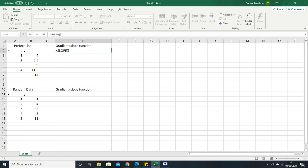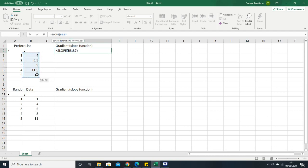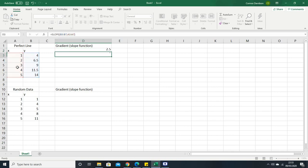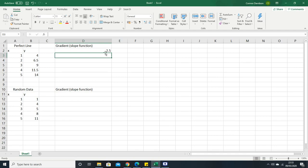We're going to be adding into the brackets our data. It gives you some ideas of how to do this: you've got your known y's and then you've got your known x's. So you're going to start with your y values, put a comma, and then put your x values. Highlight all of the y values here, put a comma, then highlight all of the x values. Then we press enter and it has calculated the gradient of that line.